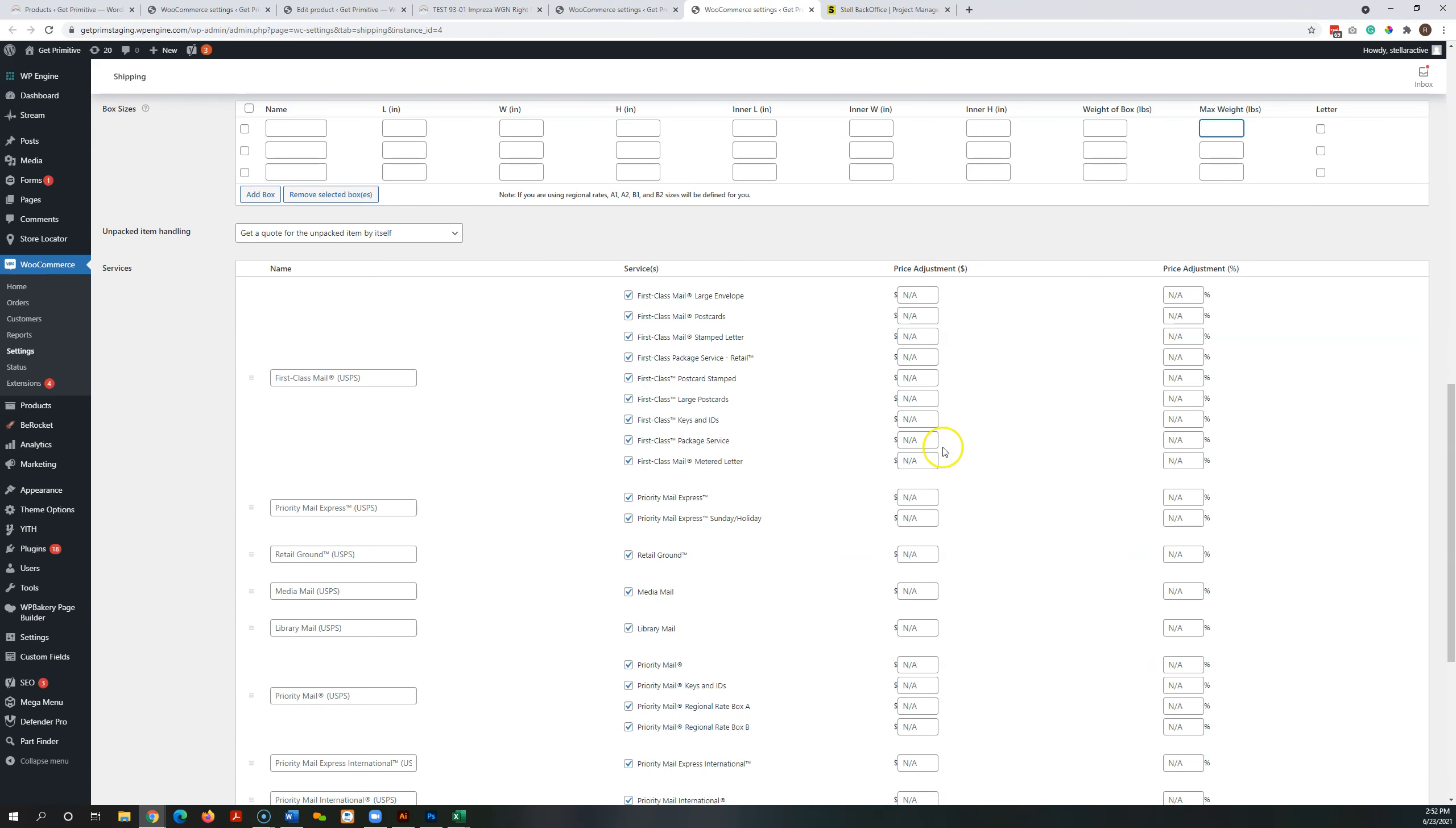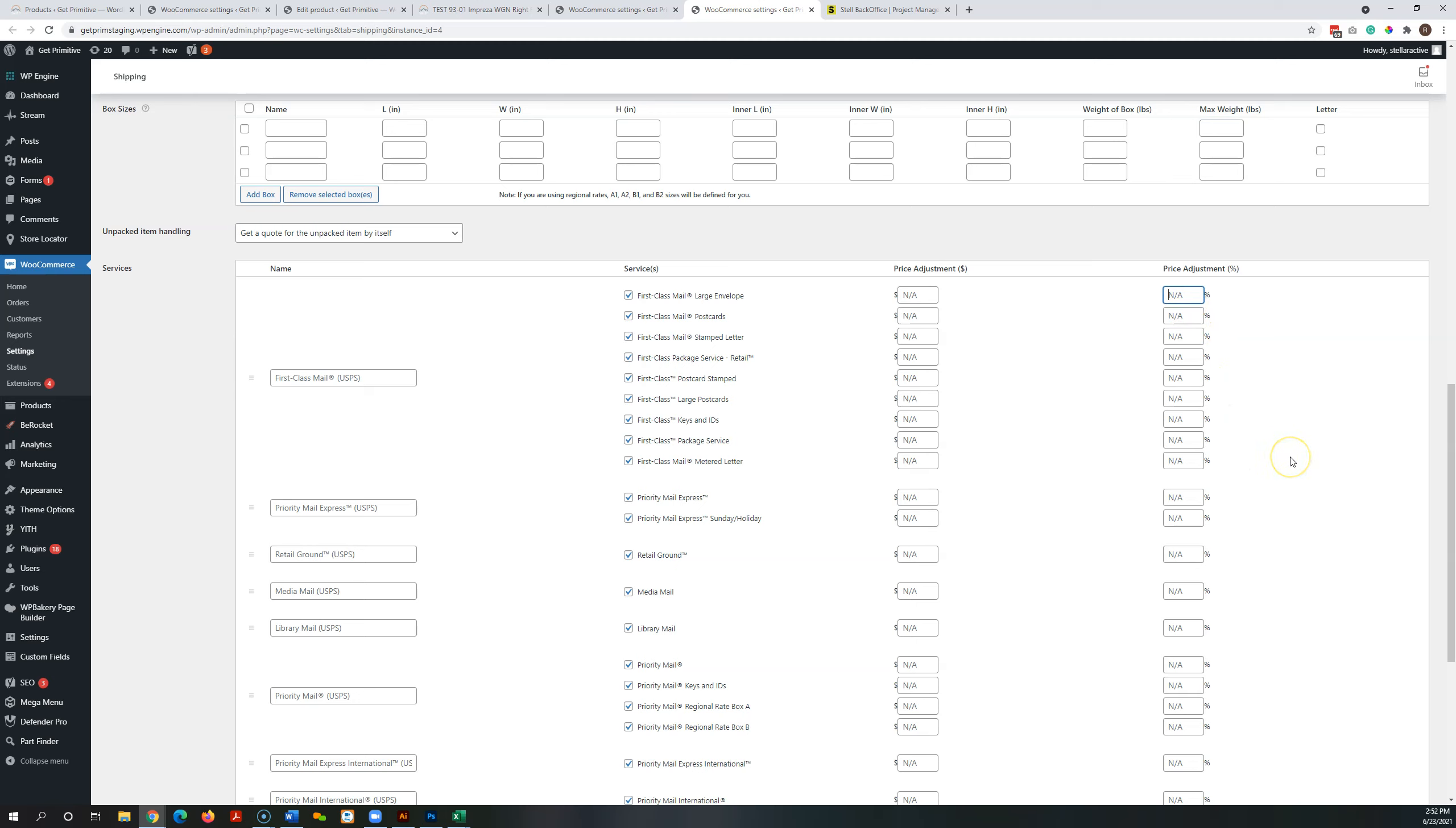As I mentioned during our meeting we can do a price adjustment here if you find out that you're shipping some things USPS and you're losing. The final rate ends up being more than what the customer is being charged. We can add a price adjustment here so that you make sure that you're charging enough to cover your shipping fees.